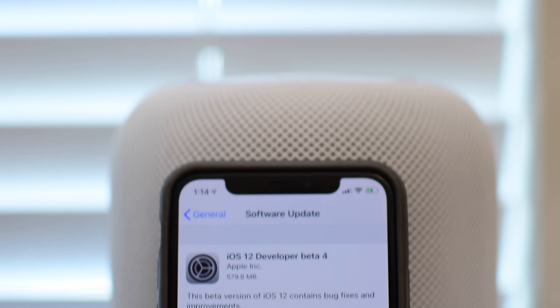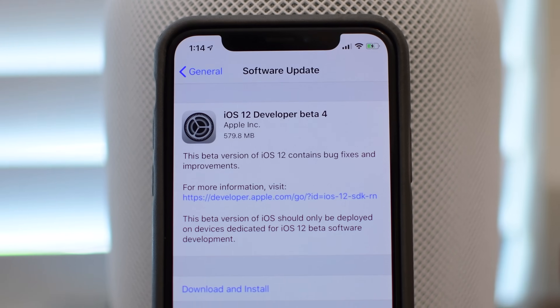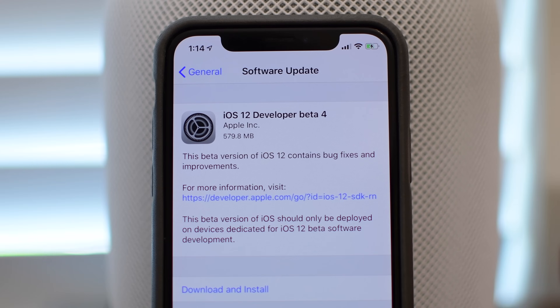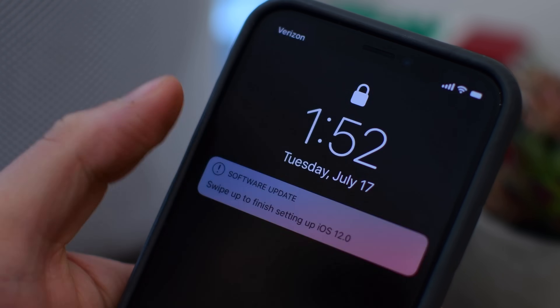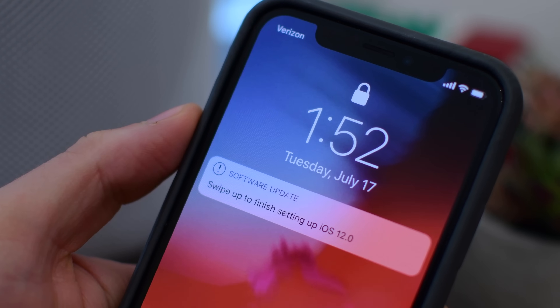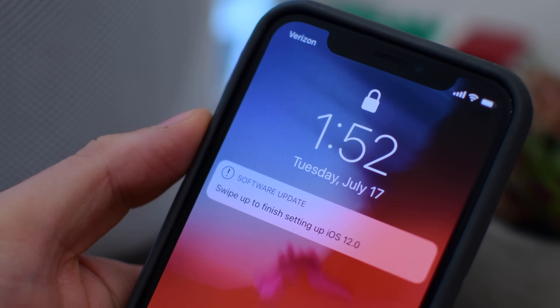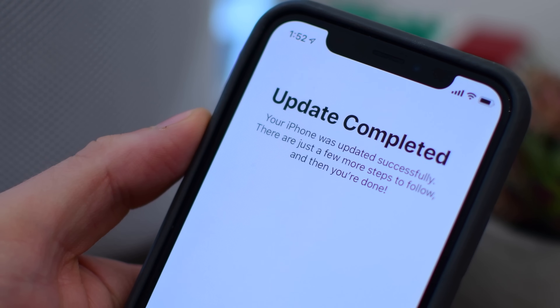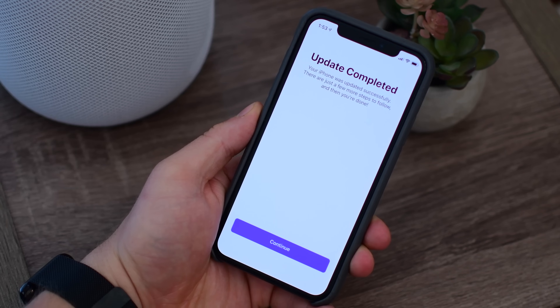iOS 12 has reached beta 4. So what's new? Watch on to find out. Welcome everyone, it is Andrew here from Apple Insider and we've got beta 4 installed on our iPhone 10.